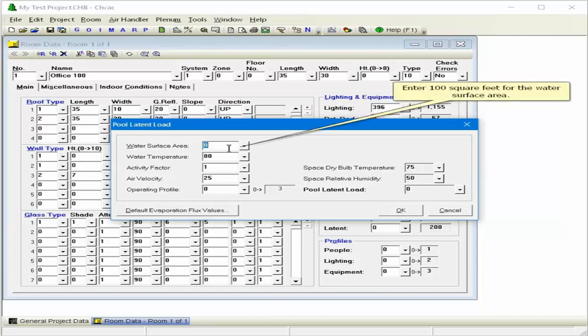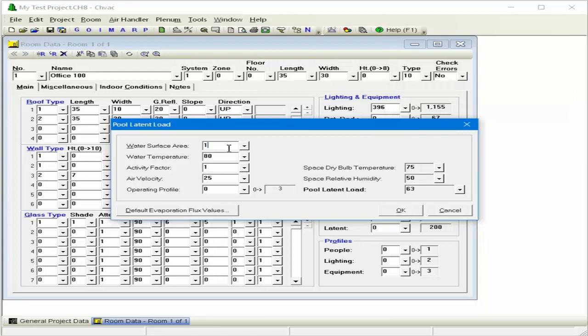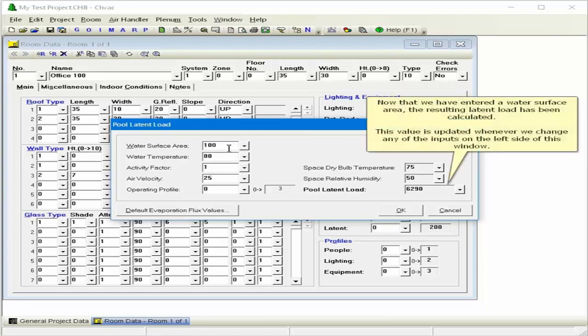Enter 100 square feet for the water surface area. Now that we've entered a water surface area, the resulting latent load has been calculated. This value is updated whenever we change any of the inputs on the left side of this window.